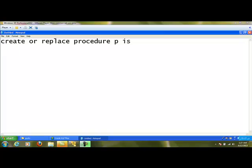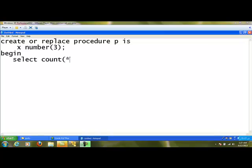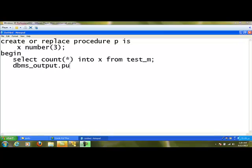Here I am creating a local variable called X of type NUMBER(3) without initializing any value. Then BEGIN marks the beginning of the procedure body. Inside, I write: SELECT COUNT(*) INTO X FROM testm. This goes to the testm table, finds how many records are there, and that number is stored in X. After that, I print this value using DBMS_OUTPUT.PUT_LINE(X). END. This simple procedure program is now complete.